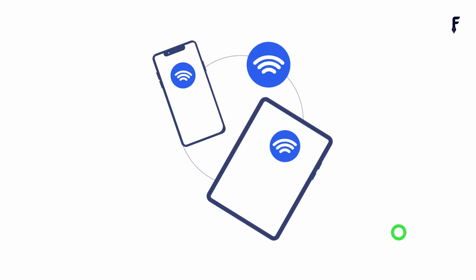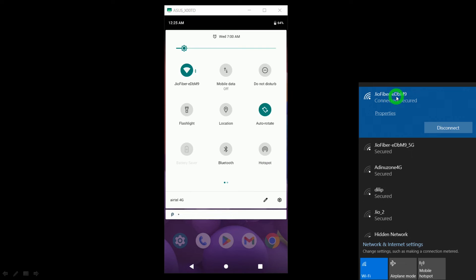The second thing we need is connectivity between our phone and the laptop. For this purpose, we can either use a central Wi-Fi from our room if it is available, or we can connect the phone to the laptop using a mobile hotspot. Let's understand the first situation — using the central Wi-Fi.